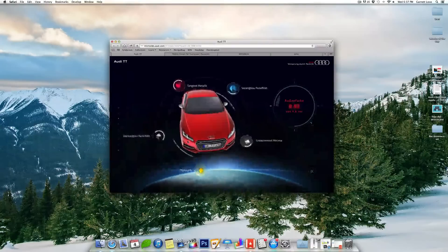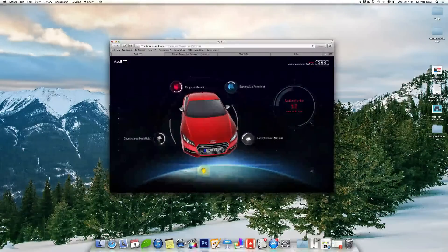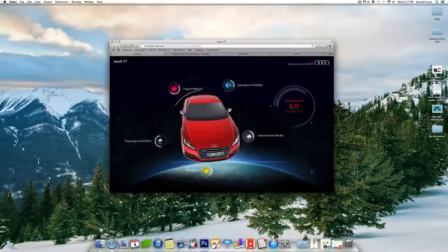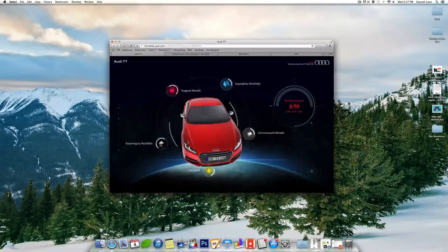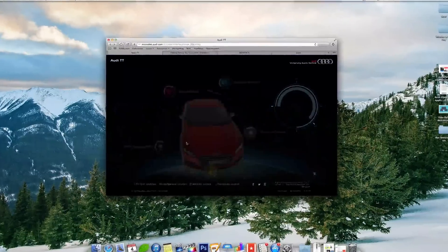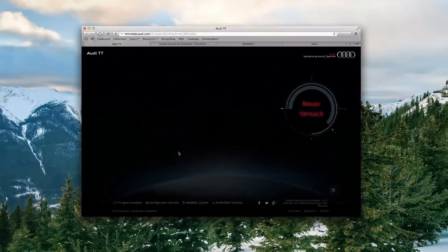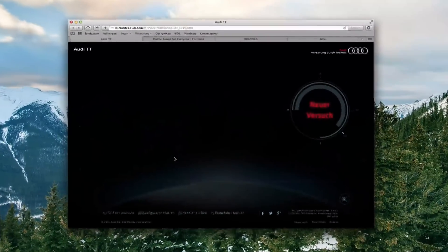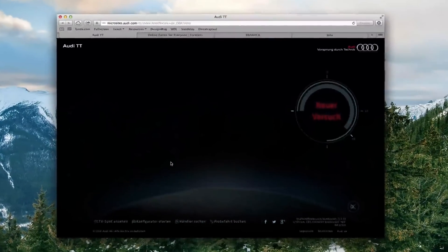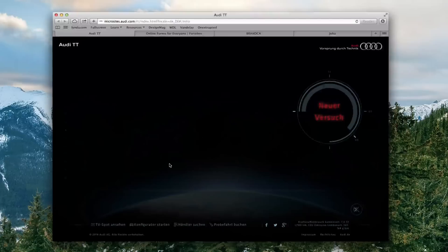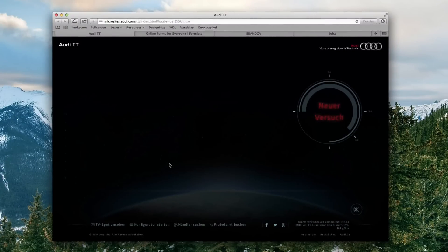What's up everyone, welcome back to another web design trends video for the year of 2015. My name is Garrett, and let's talk about some web design trends. In this video we're going to be talking about graphical representation.